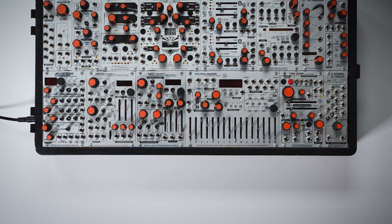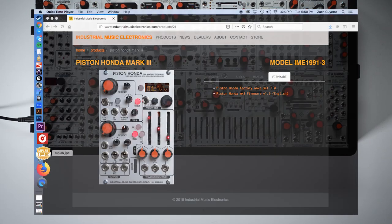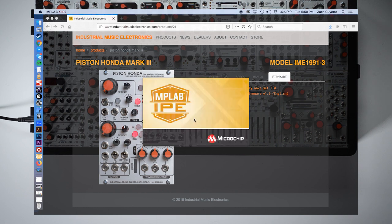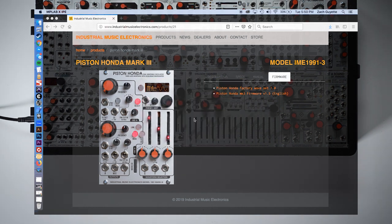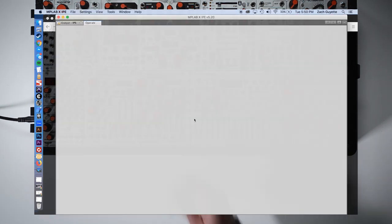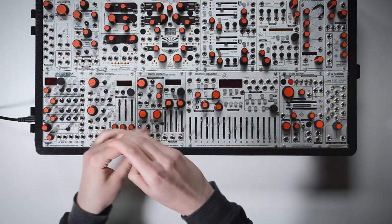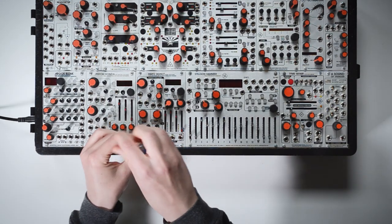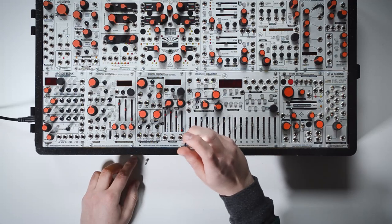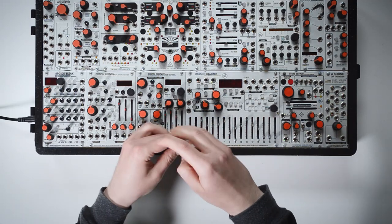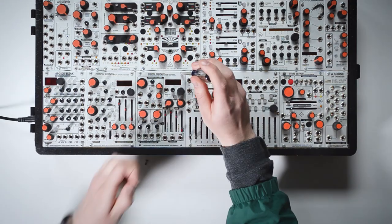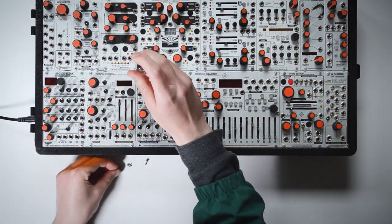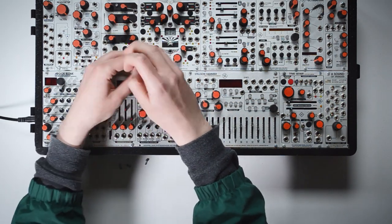Now we can launch the MPLAB IPE application. As that's loading, remove your module from the case to access the programming pins, but keep the module plugged in as it needs power to update. Make sure you have a clean area and stable place to set the module when it is powered outside of the case.